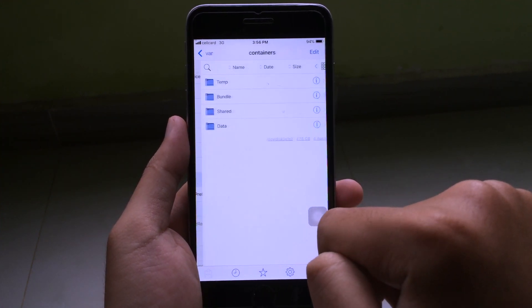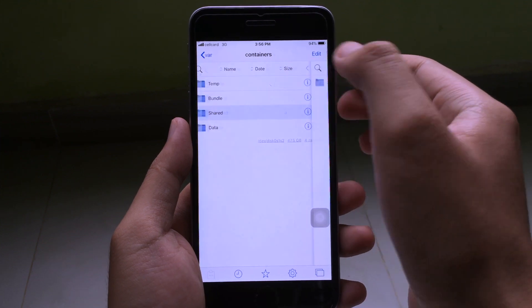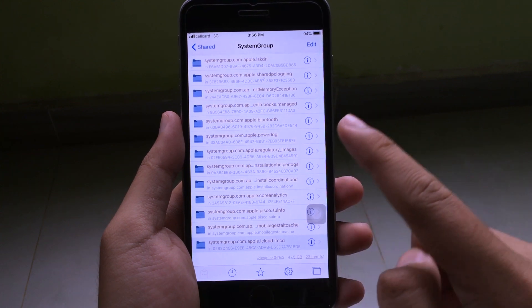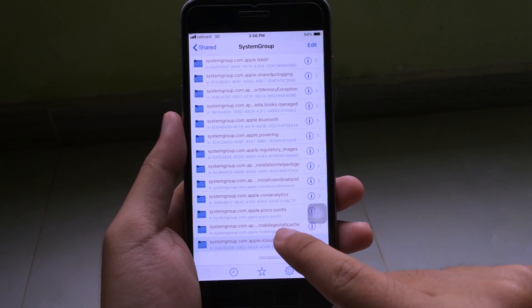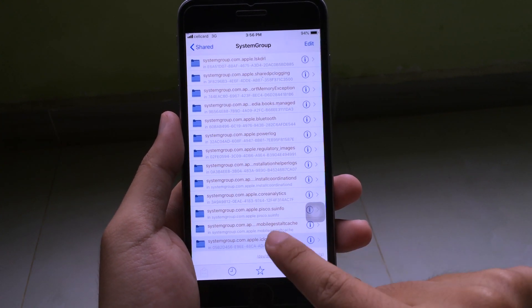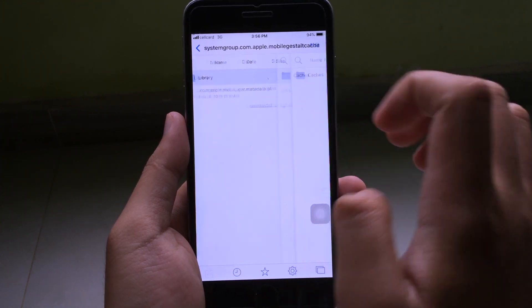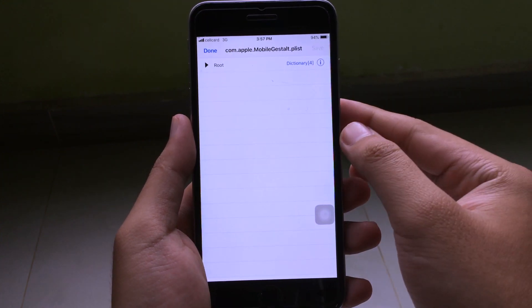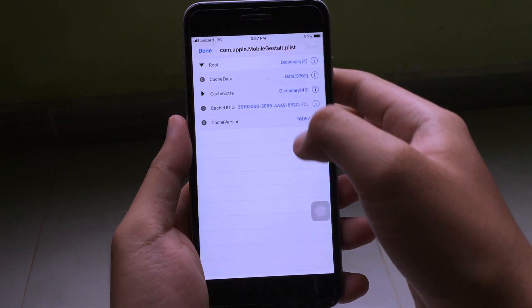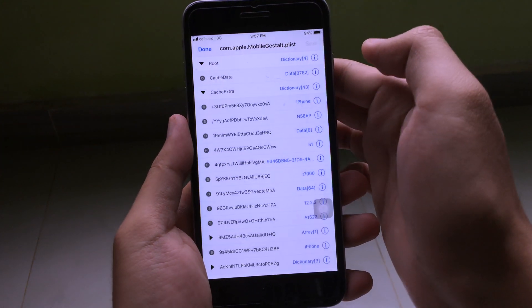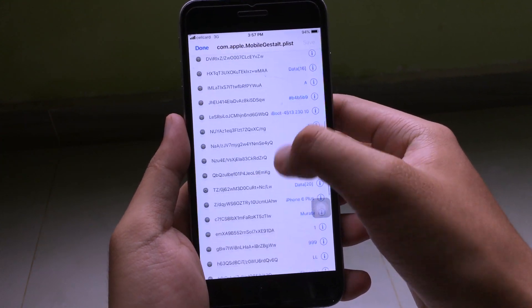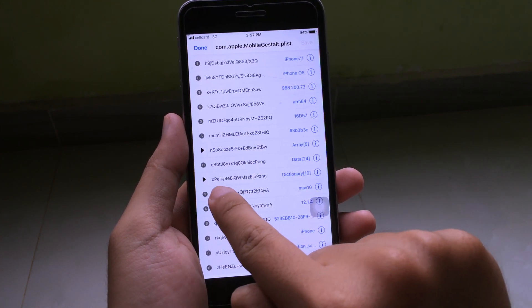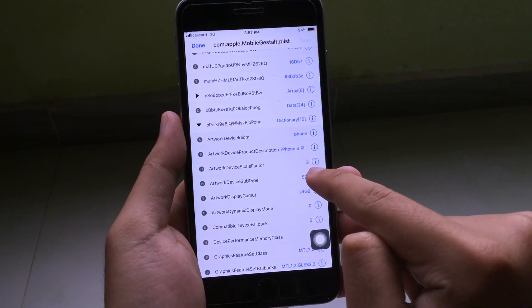Then you can open up Fieldside Escape and navigate to var, then go to container, then share, then system group. Scroll all the way down until you see mobile, then click on library, click on cache, and then click on the folder shown.